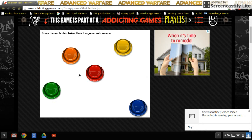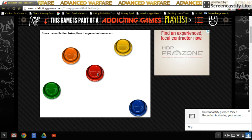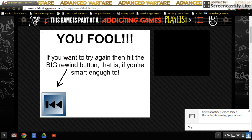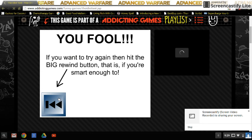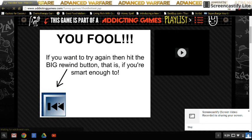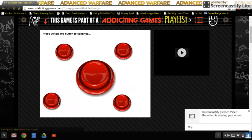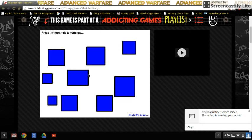Press the red button twice, then the green button once. What? Let's go through this again.